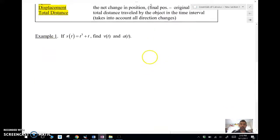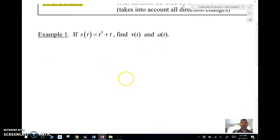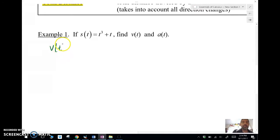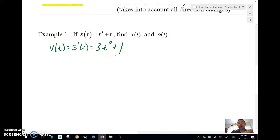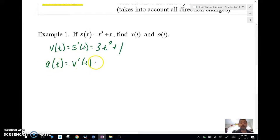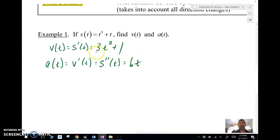Example number one: suppose I have a position function s(t) = t³ + t. Find the velocity and the acceleration. The velocity is the derivative of position, so I'll take the derivative with respect to t using the power rule. The acceleration is the derivative of velocity — the second derivative of position — and taking the derivative of the derivative gives us 6t. There's my velocity and my acceleration.